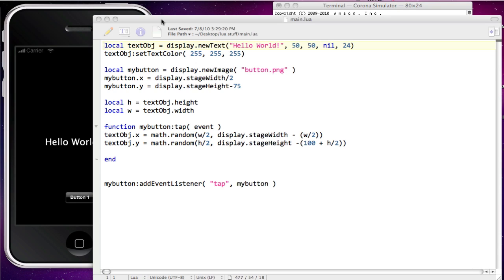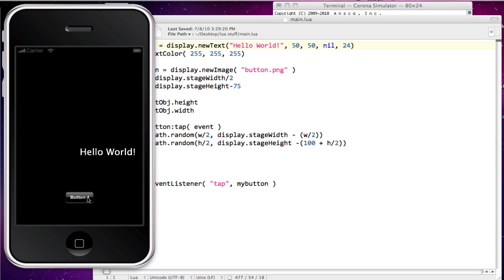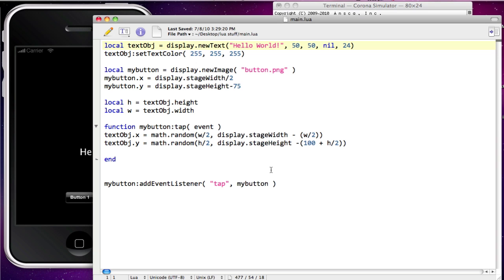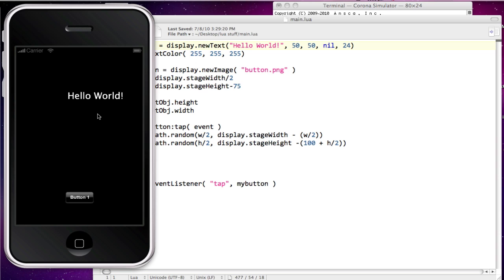We're going to start this project with our Hello World with buttons that we left off on the last demonstration. The code automatically and randomly places our Hello World text somewhere within the simulator, and when you click button 1, it will move the Hello World. In this particular project, I want it to more smoothly transition, so that every time we click the button, instead of Hello World hopping to a new place, it will smoothly transition to that place.